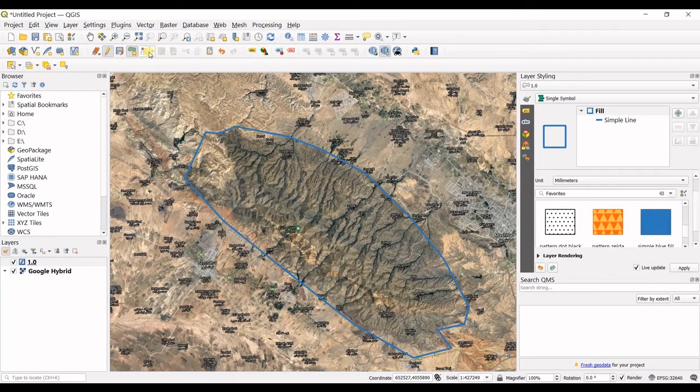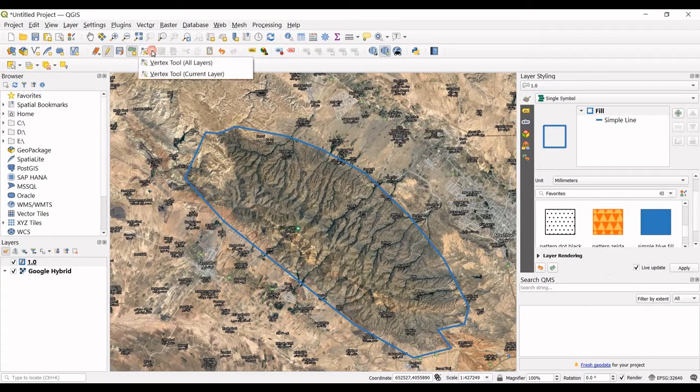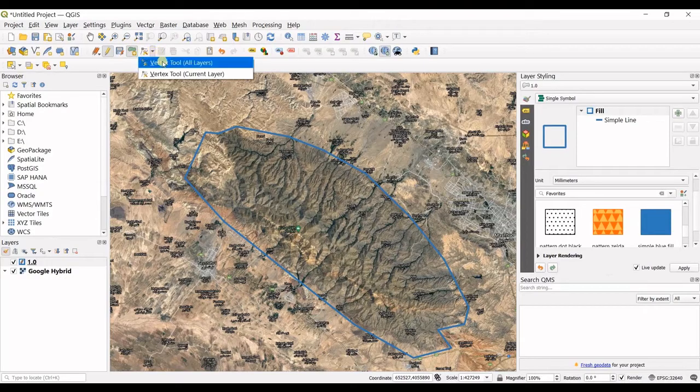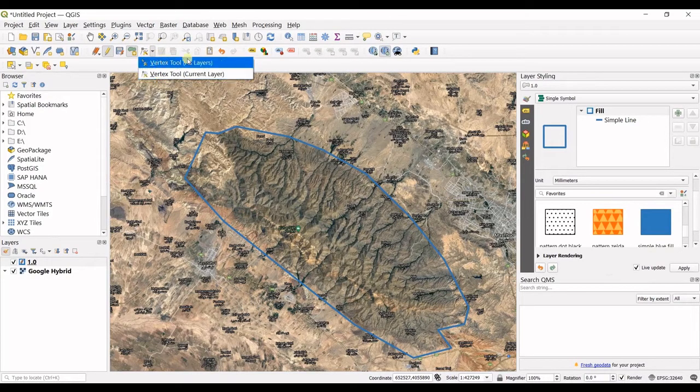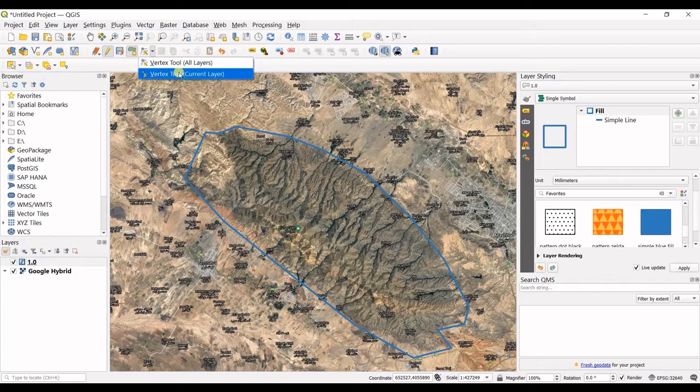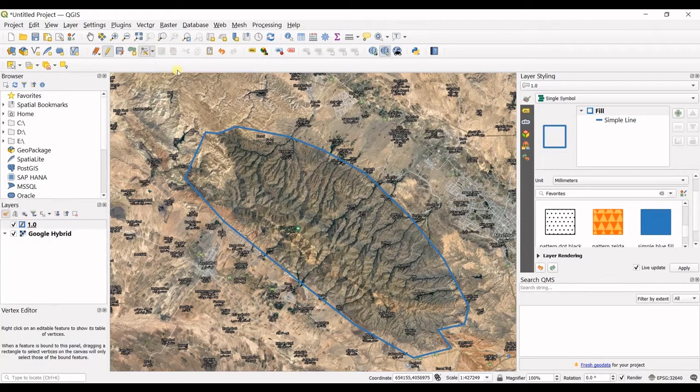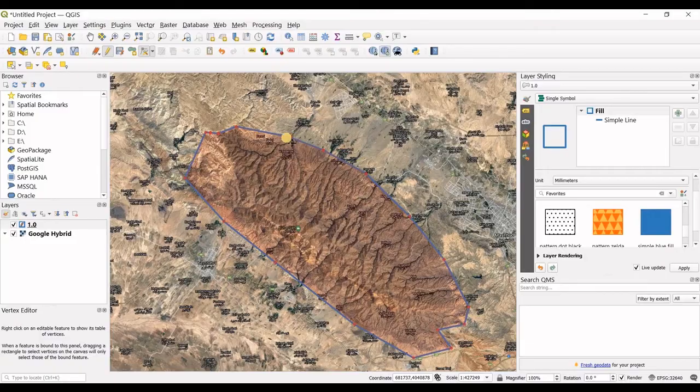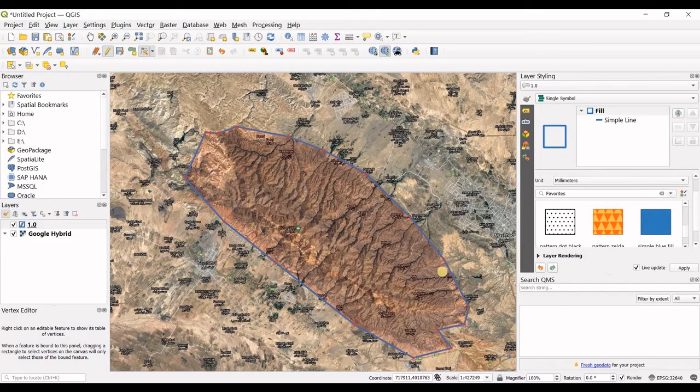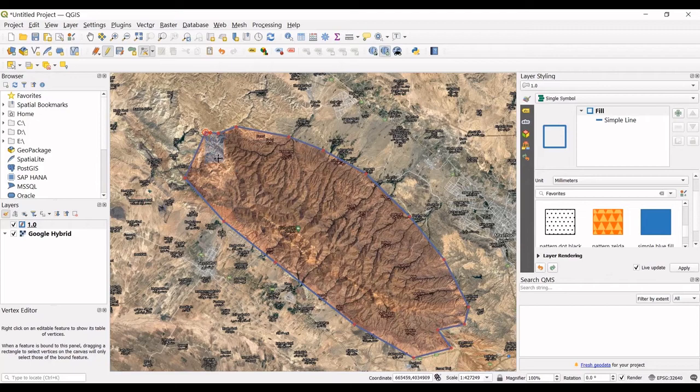In here you can see there is an option named vertex tool, a vertex tool for all layers and for current layer. I click on current layer and then I can change the placement of these vertices.